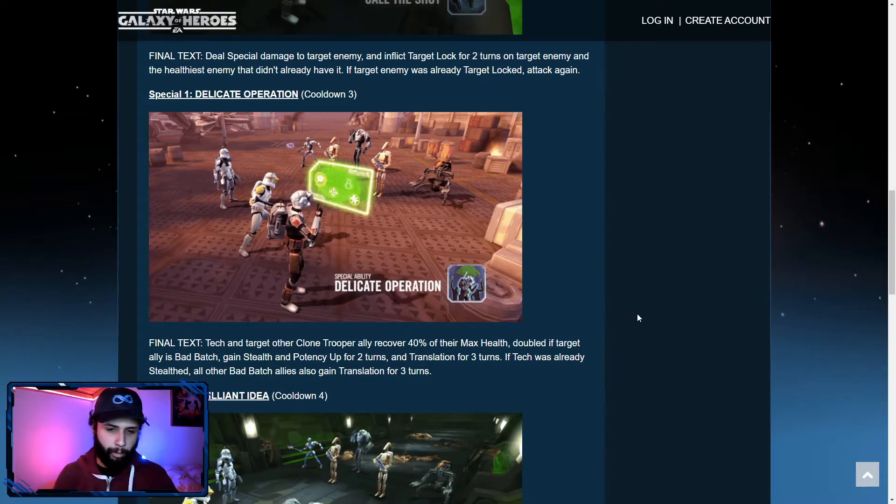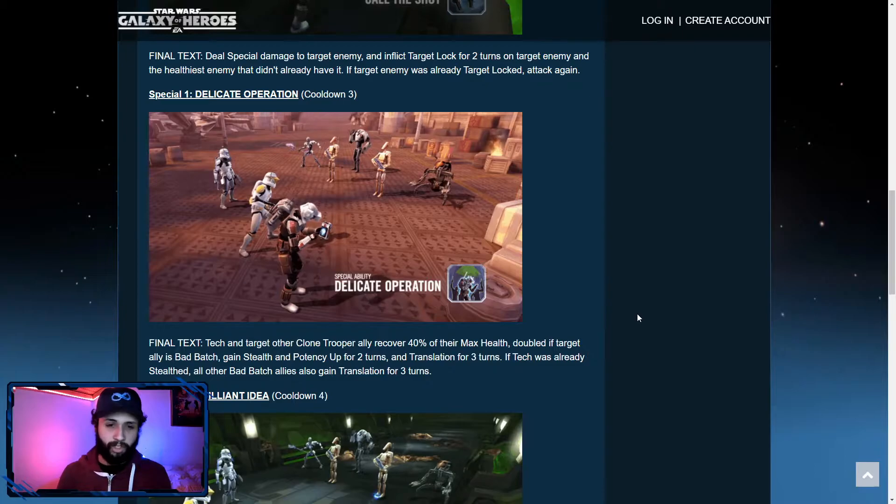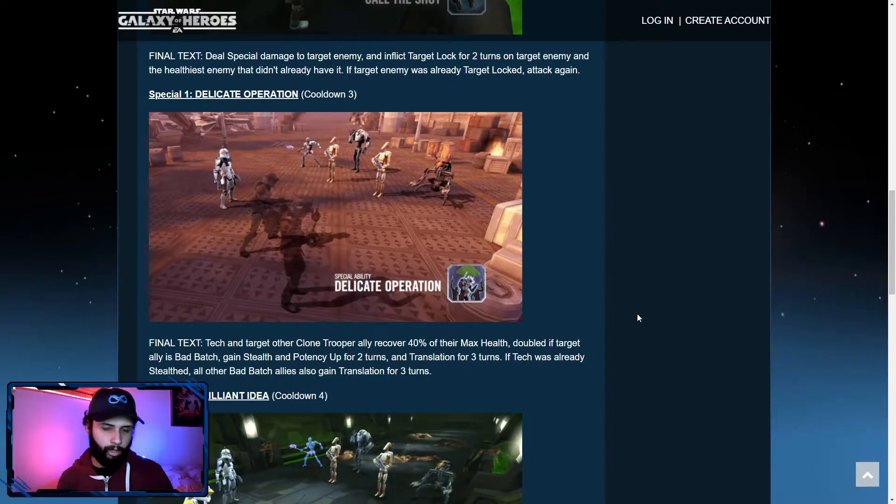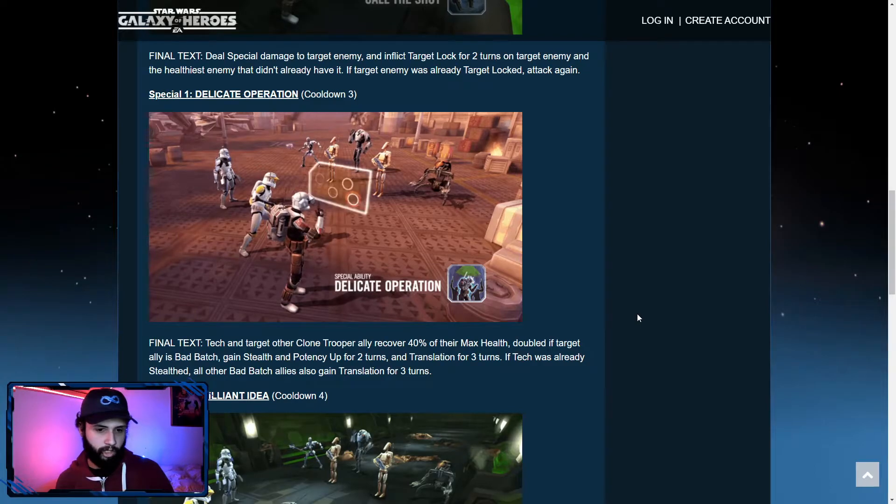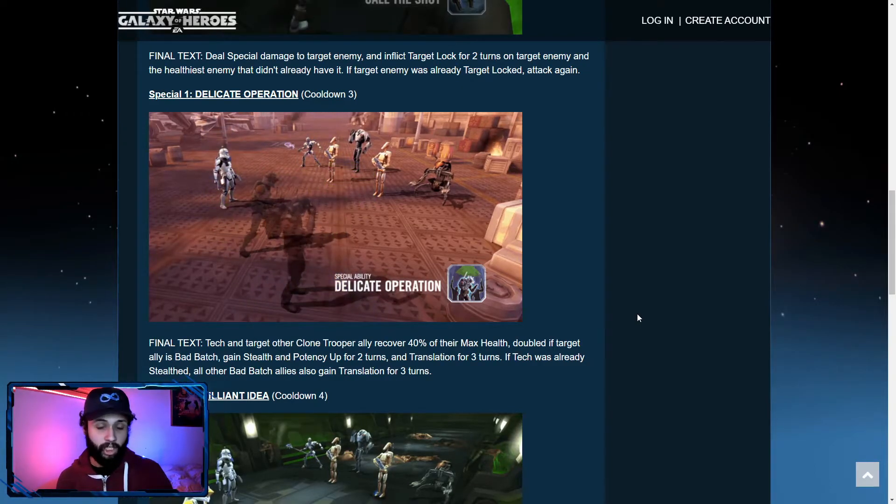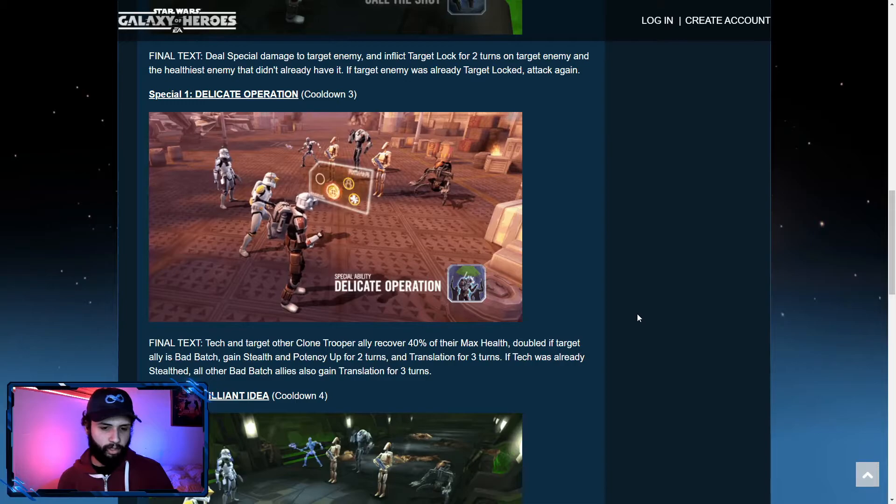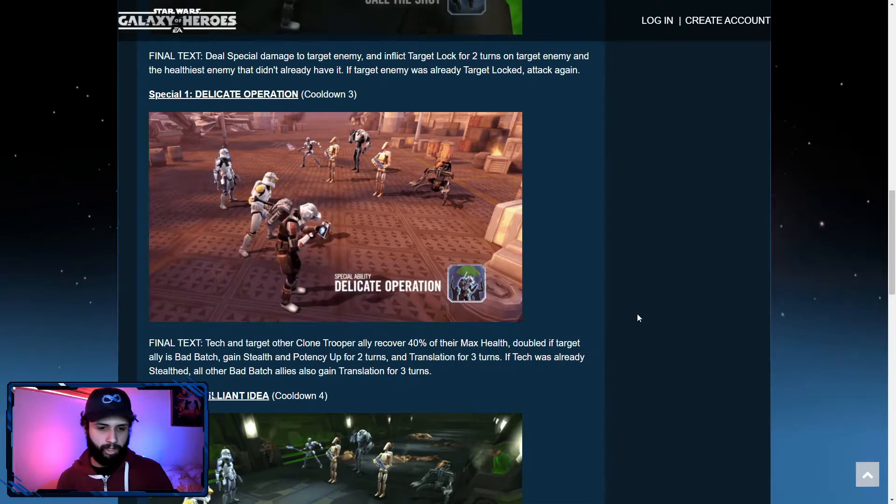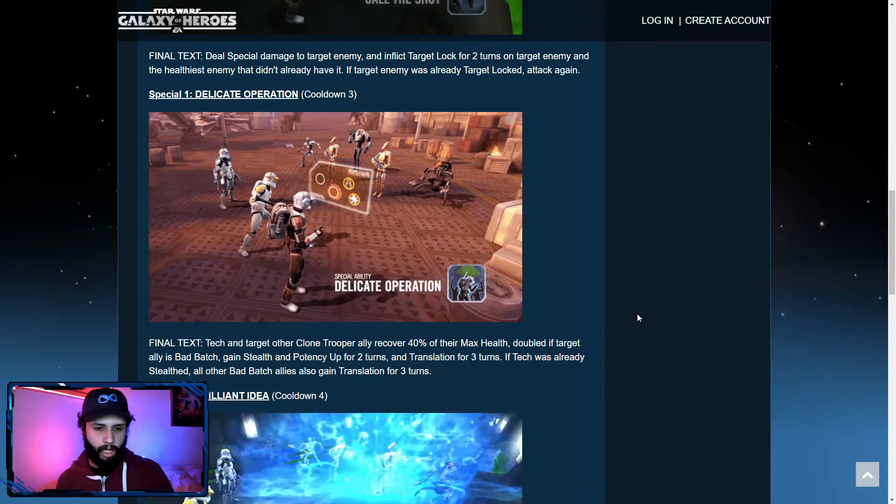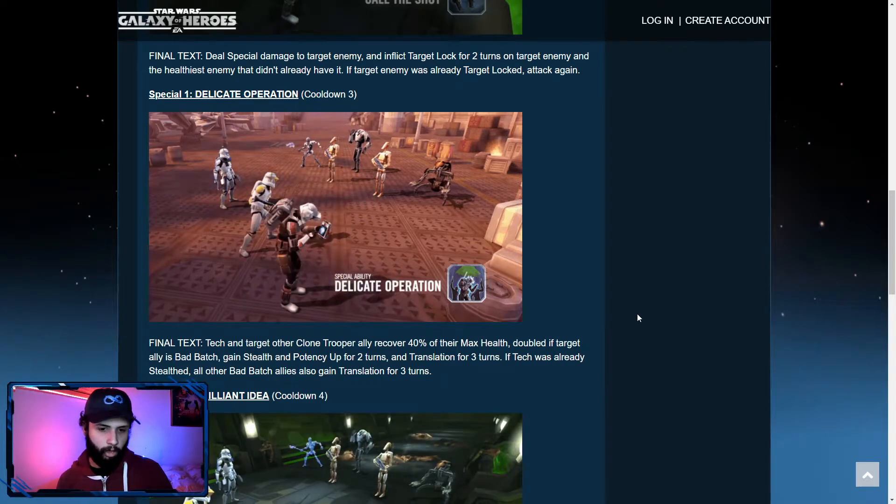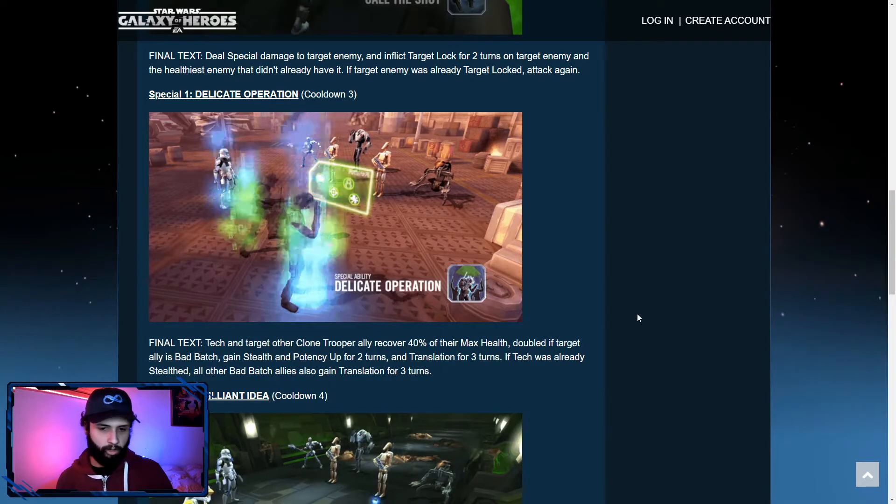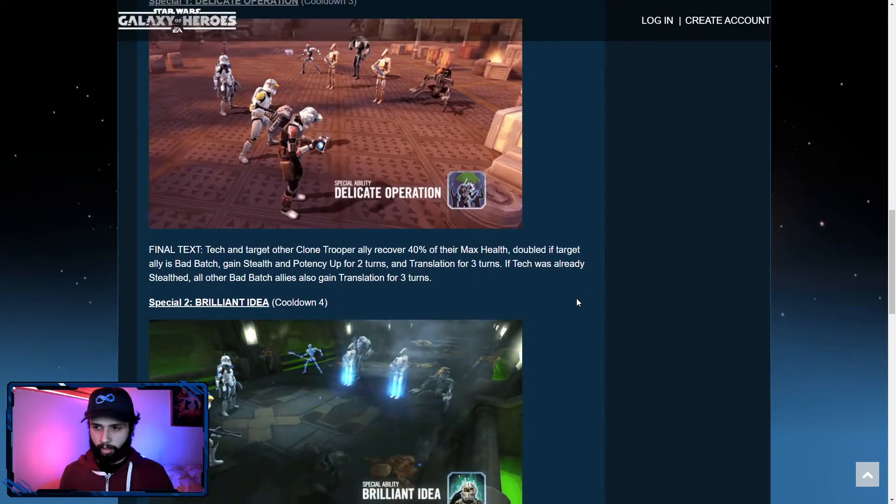Gain stealth and potency up for two turns and translation for three turns. If Tech was already stealthed, which other Bad Batch allies do, all other Bad Batch allies also gain translation. So Hunter is very easy to stealth the whole team because he stealths all clone allies. And now Tech also brings in AOE translation to the squad, which means that they don't even need to use their specials. Not too bad.